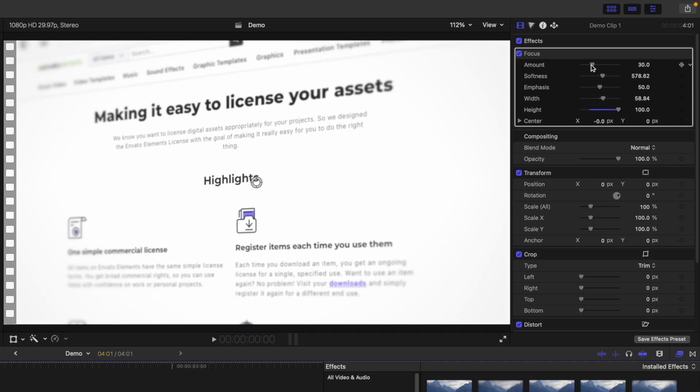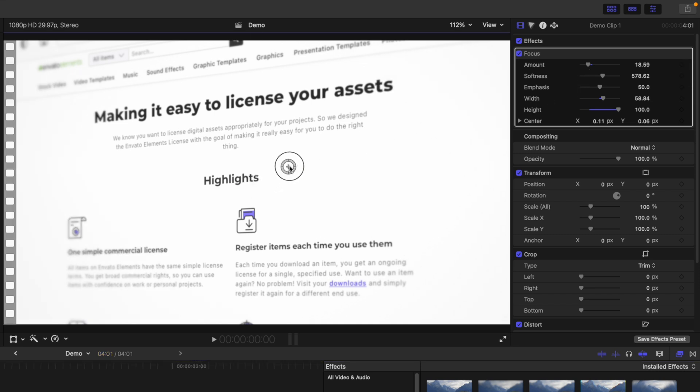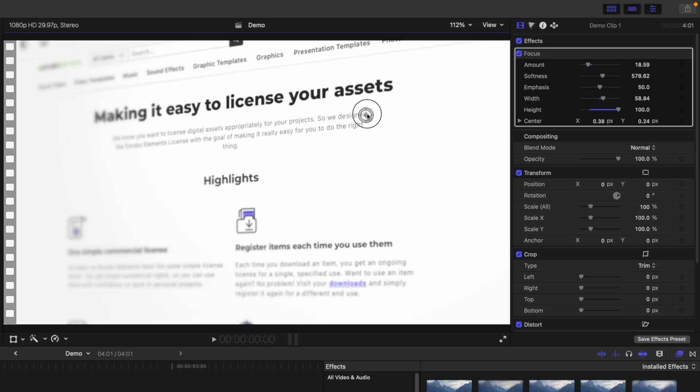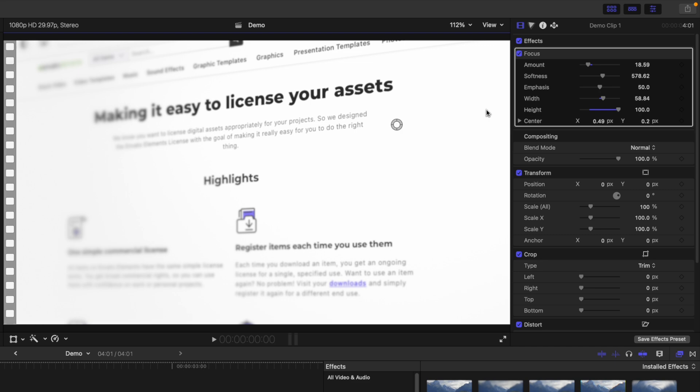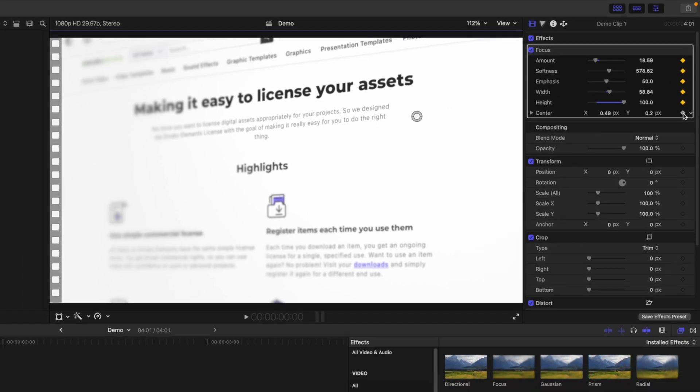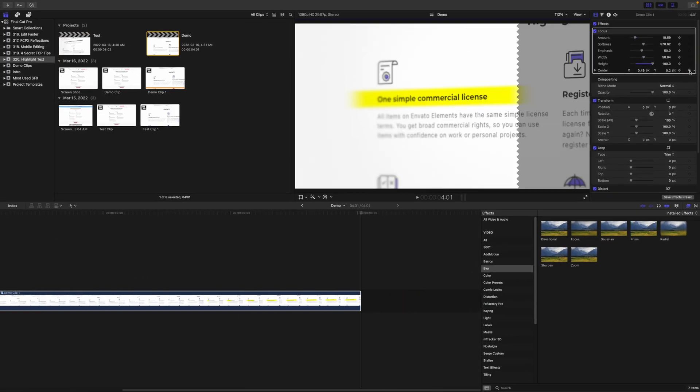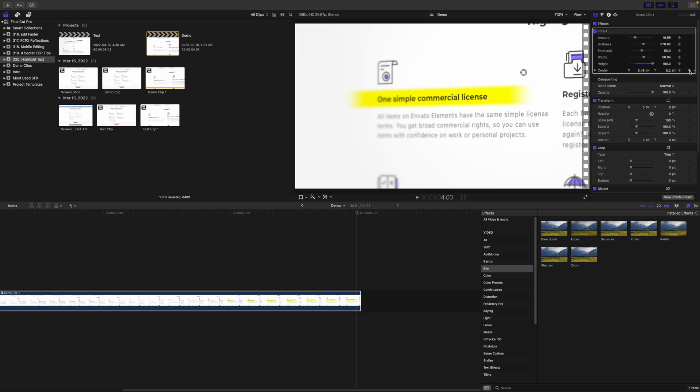Using on-screen controls, move the center point to an area of your clip you want to be in focus at the start. Make sure this is on the closed side of your frame. Add keyframes to all your focus parameters. Next, move your playhead to the end of your clip and move and adjust the focus point until your highlighted text is completely in focus.